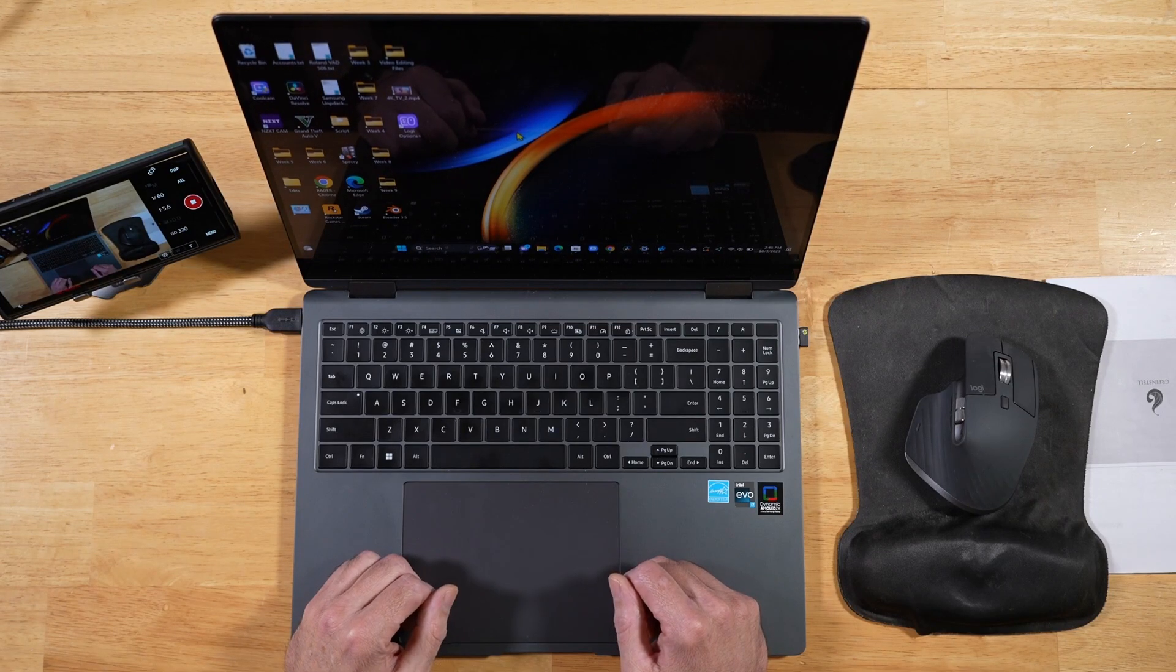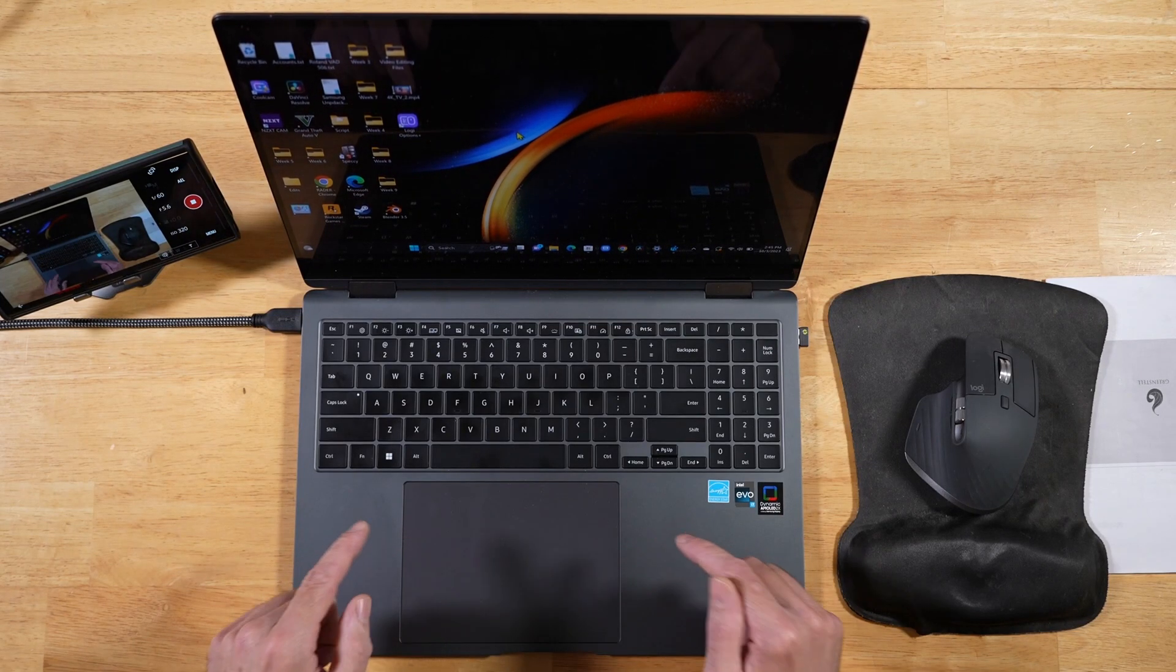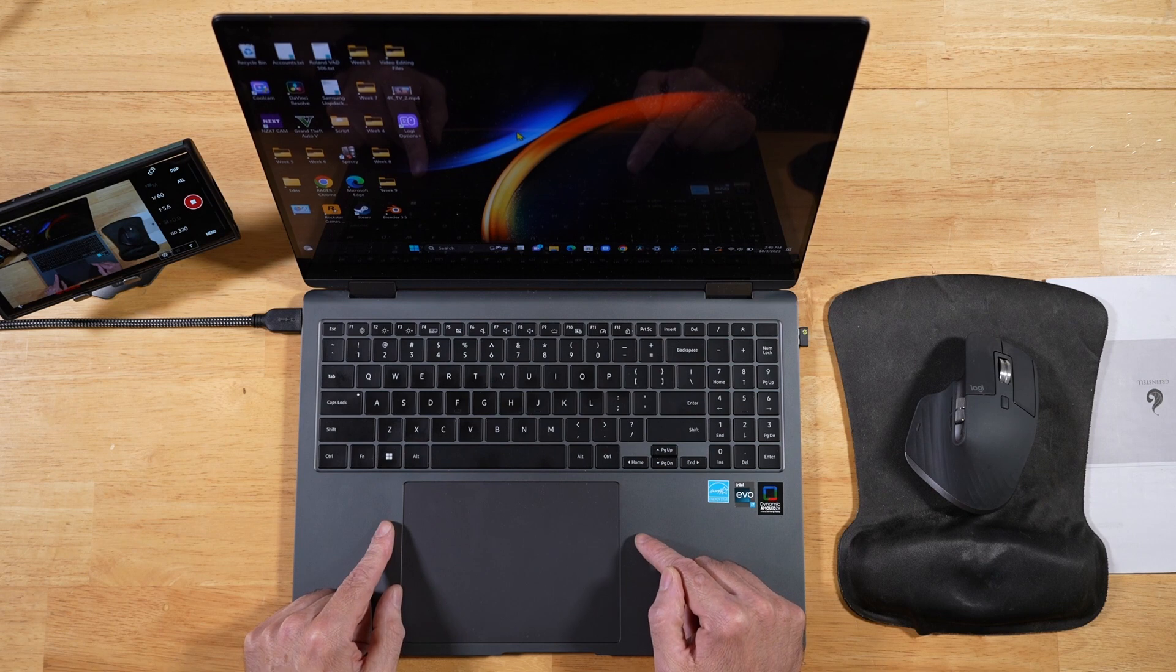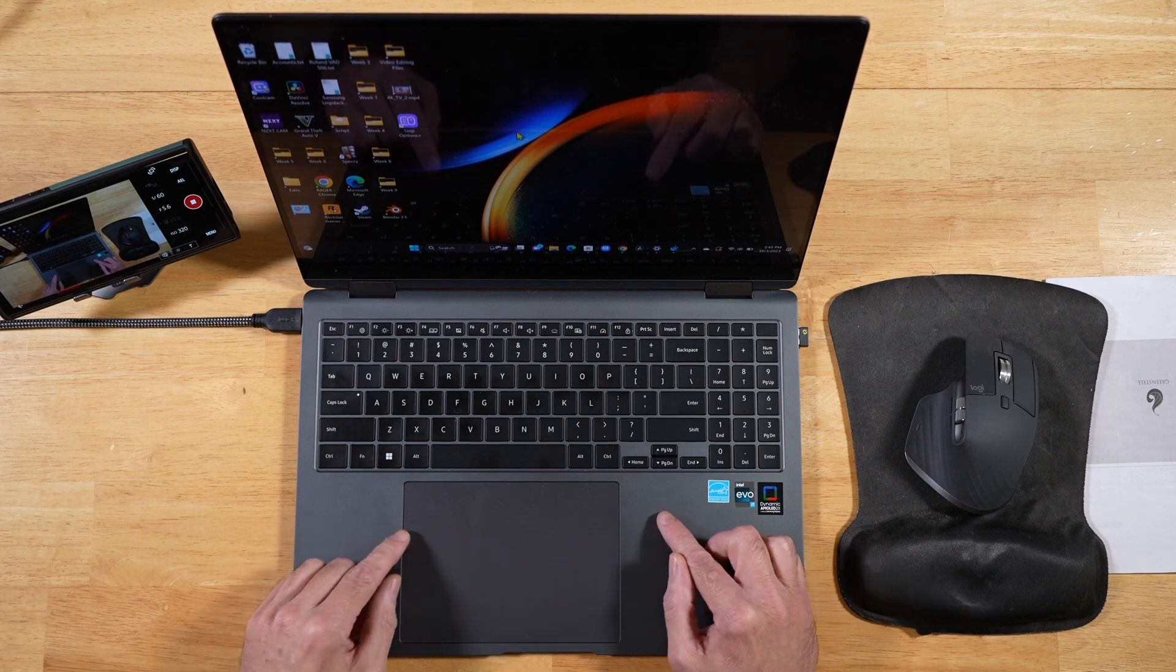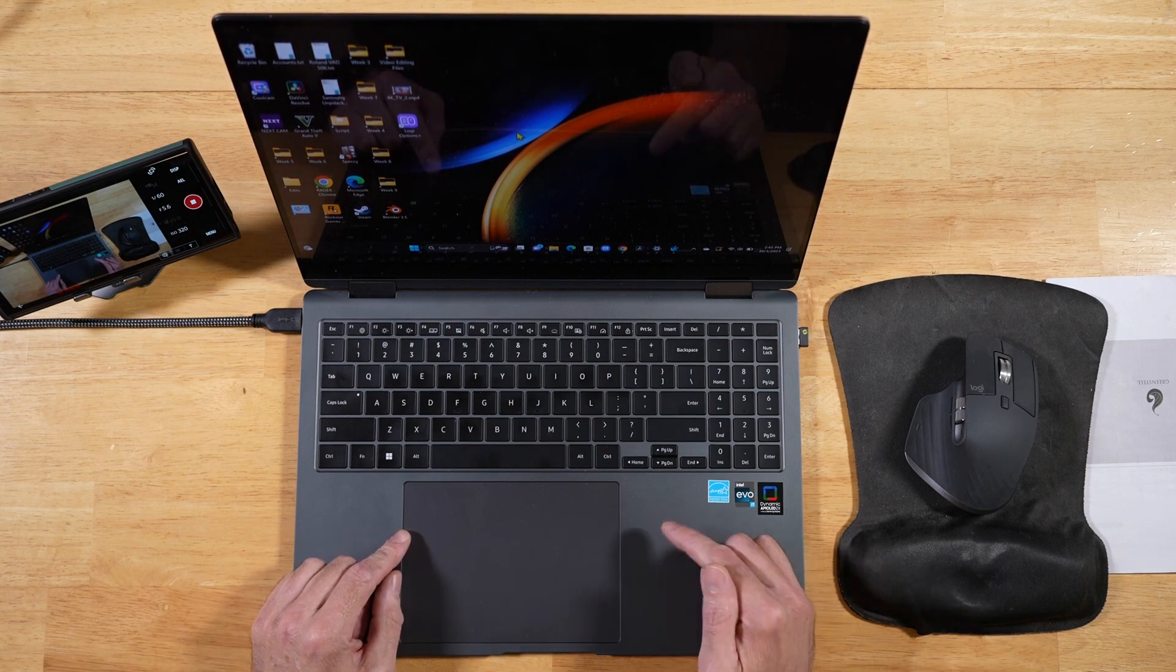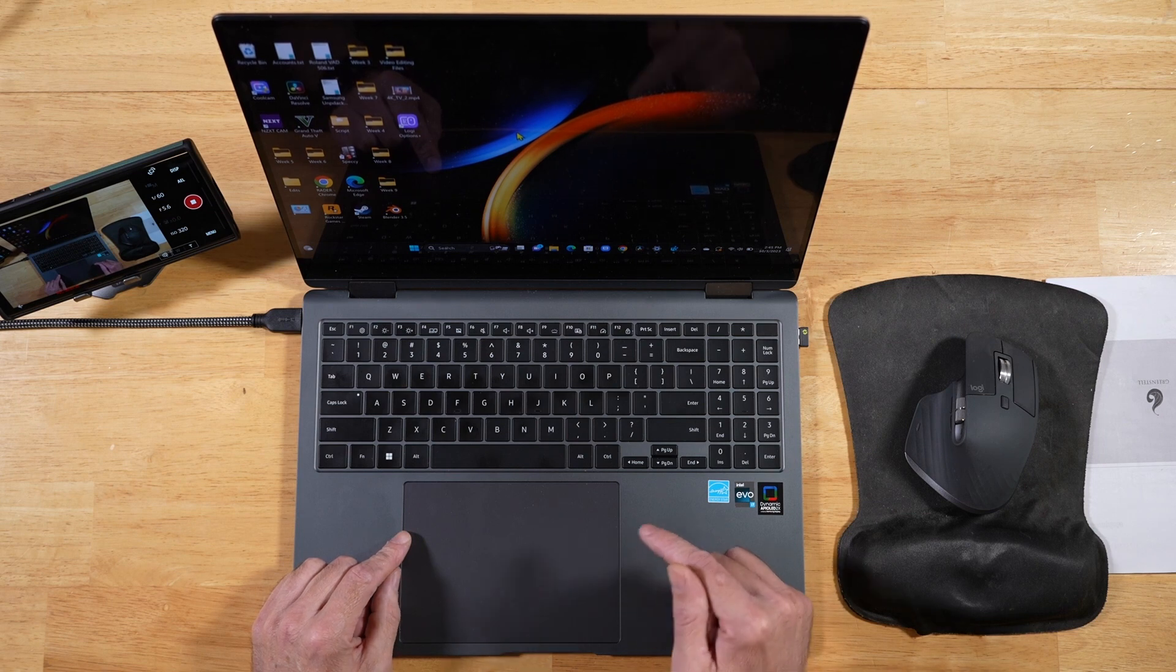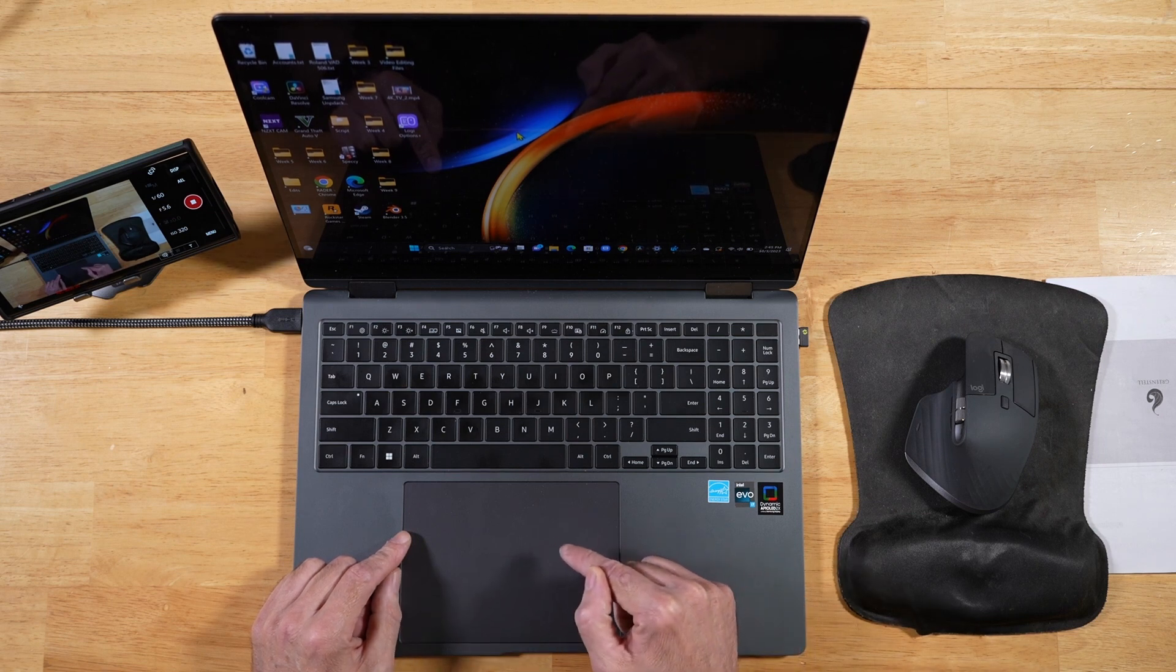Hey everyone, Raider here. Hope you're all doing great and having a fantastic day. So the Samsung Galaxy Book 3 Pro 360 is an amazing laptop. However, it does have one Achilles heel, and that's the touchpad.